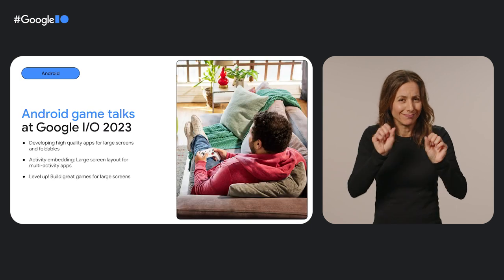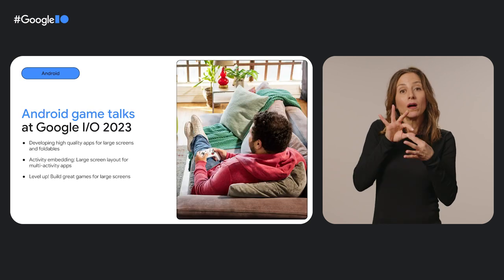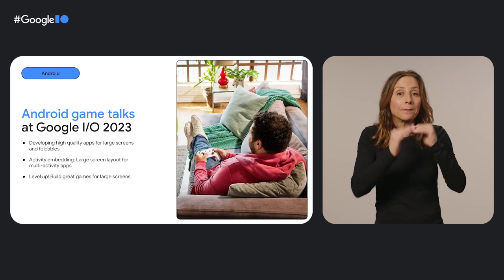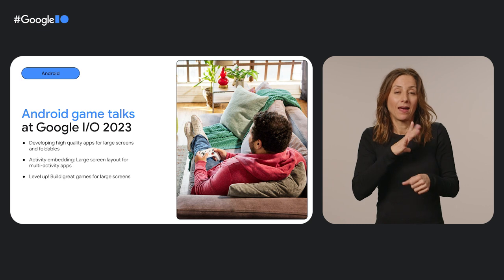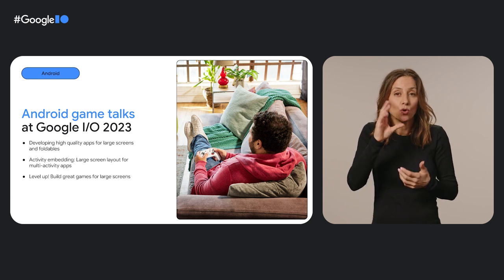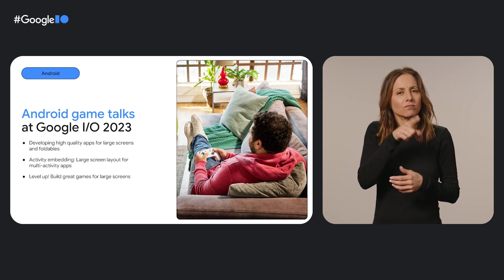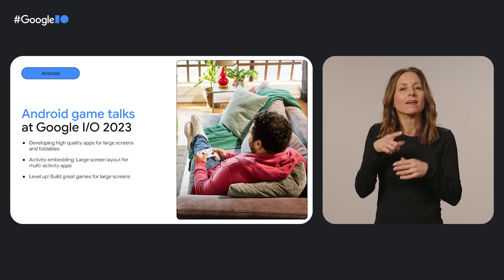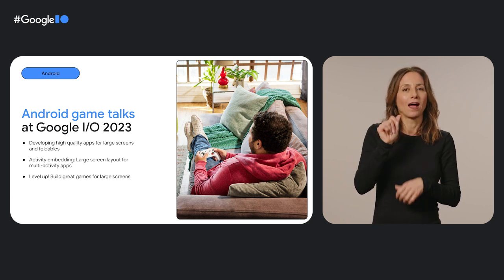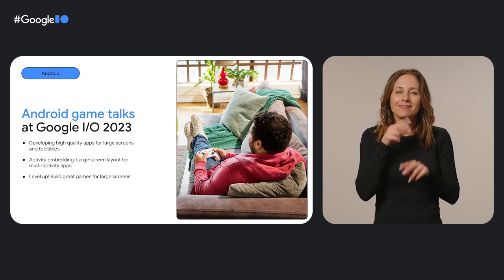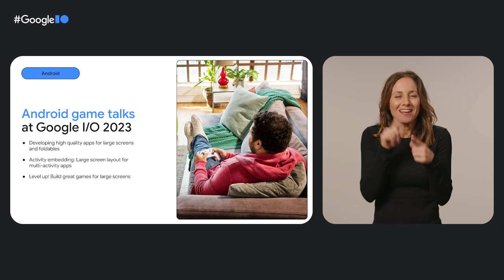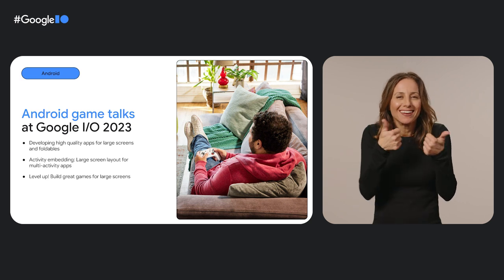For more on games, building them, optimizing them, and making them a better fit for Chrome OS, check out the Gaming Talks at Google.io. We can't wait to play all the new games you'll build this year.